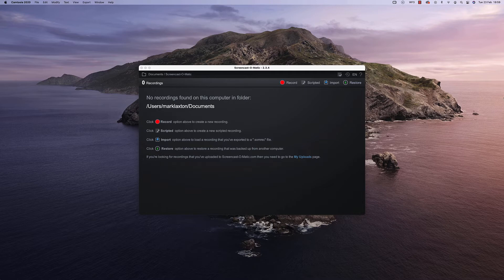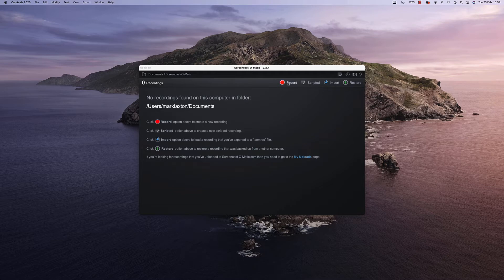So I'm going to share that with you but first, as you can see in front of me I've got the Screencast-O-Matic open. All I need to do is click on record.